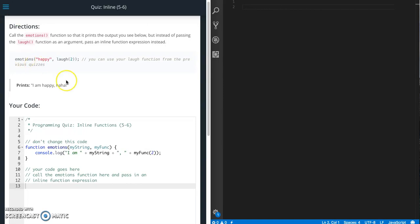For this quiz we need to call the emotions function so that it prints out the output you see below, but instead of passing the laugh function as an argument, pass an inline expression instead.